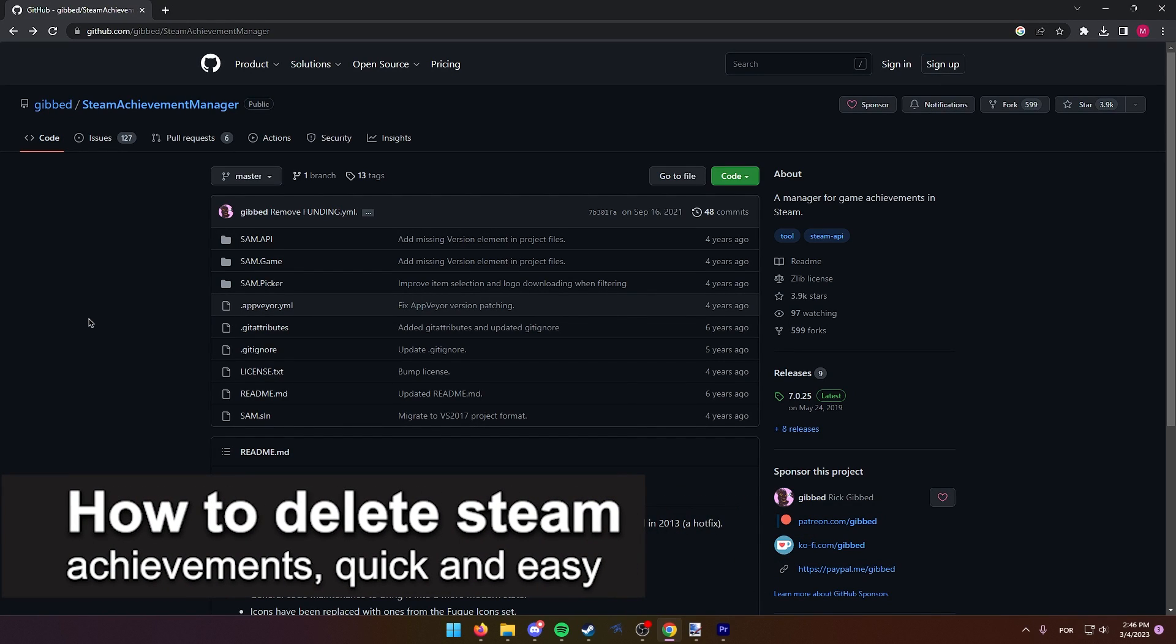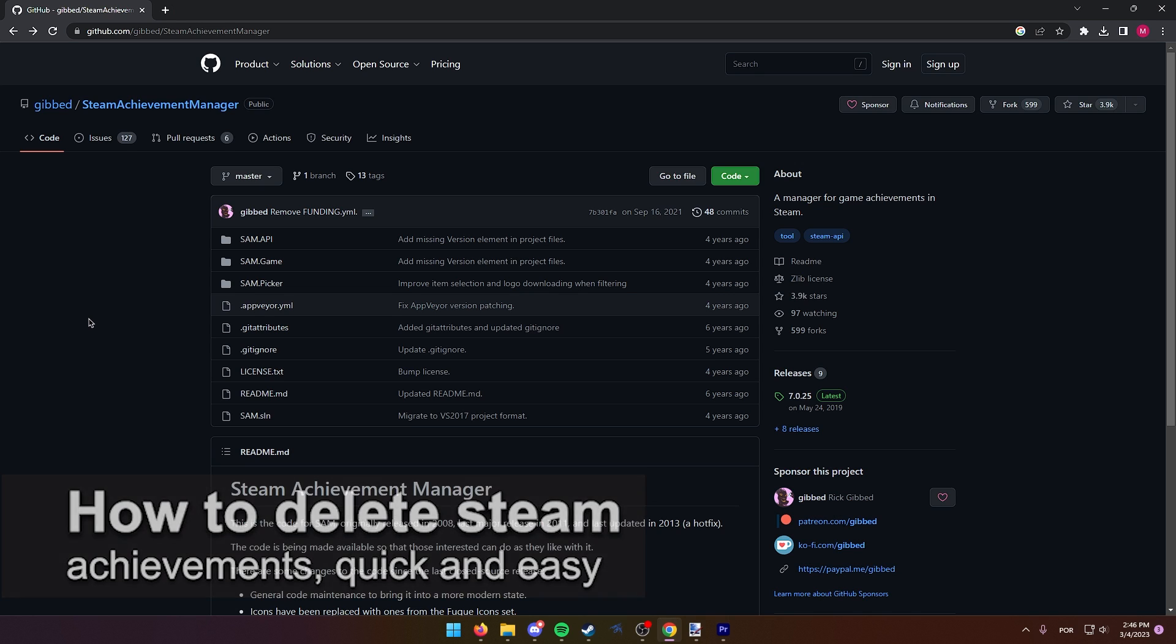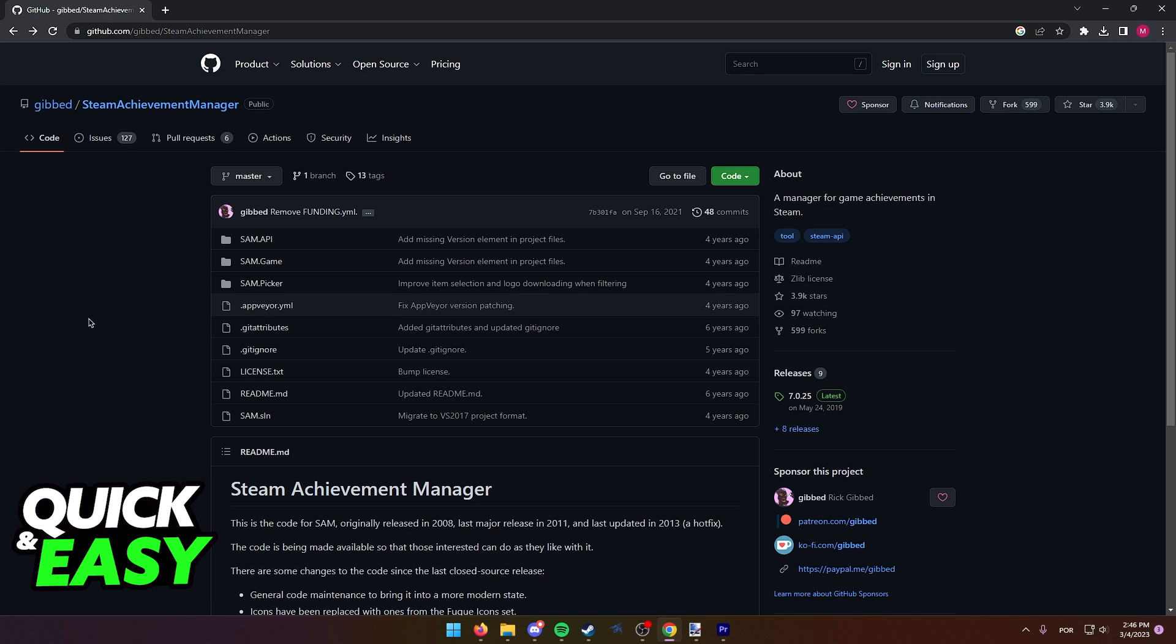In this video I'm going to teach you how to delete Steam achievements. It's a very quick and easy process, so make sure to follow along in order to easily and quickly delete any Steam achievements from any game.